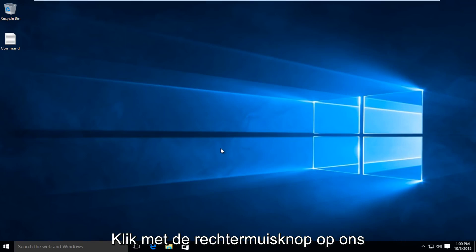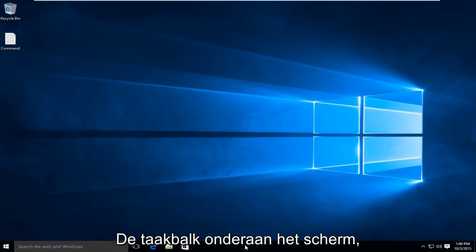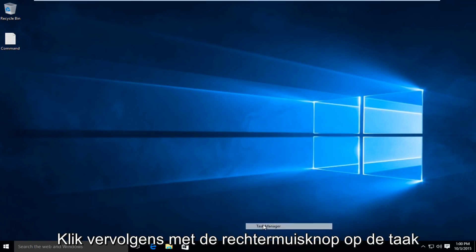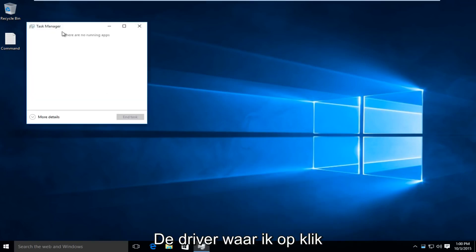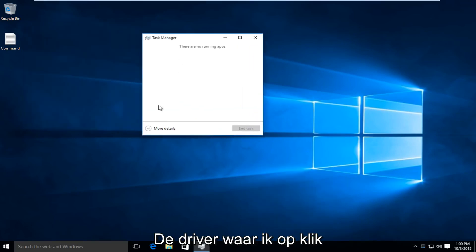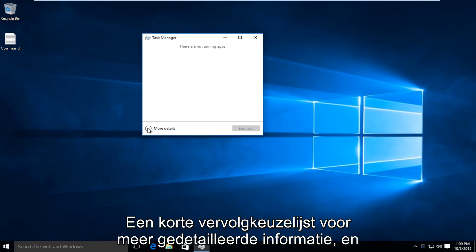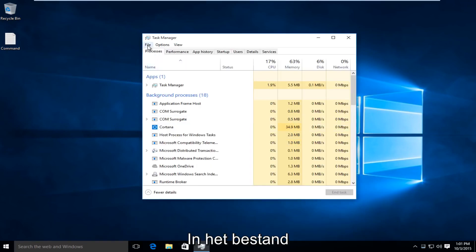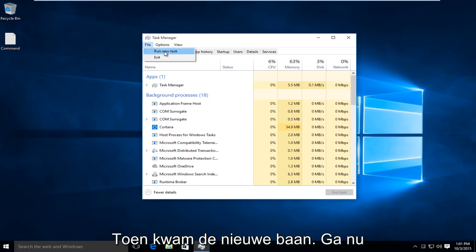I'm just going to right-click on the task bar along the bottom of the screen, and then left-click on Task Manager. I'm going to click on this little drop-down for more details, and then at the top, I'm going to left-click on File, and then Run New Task.